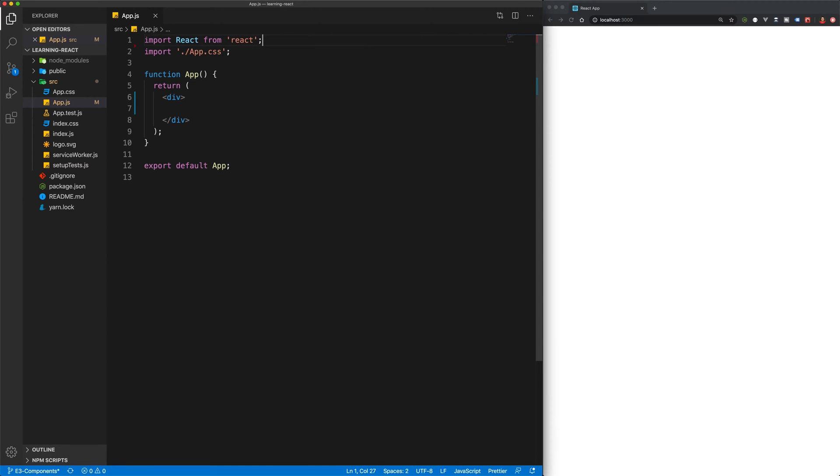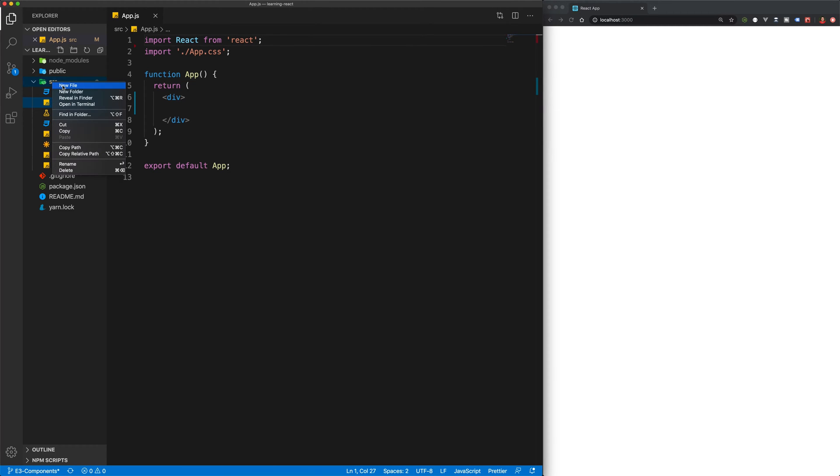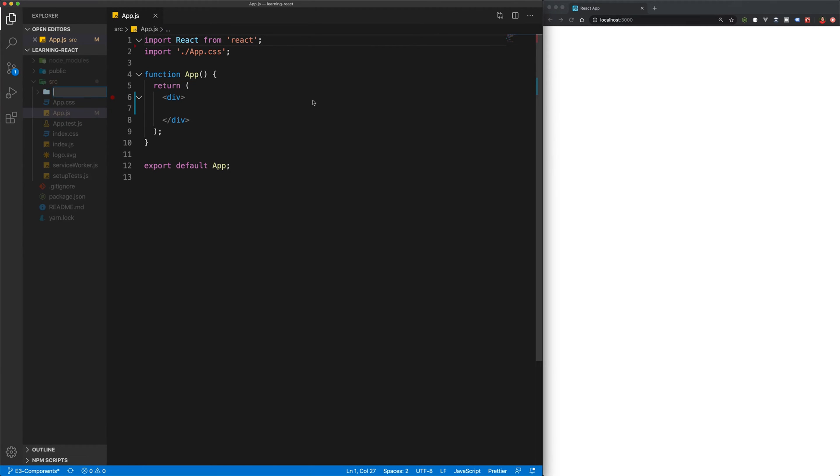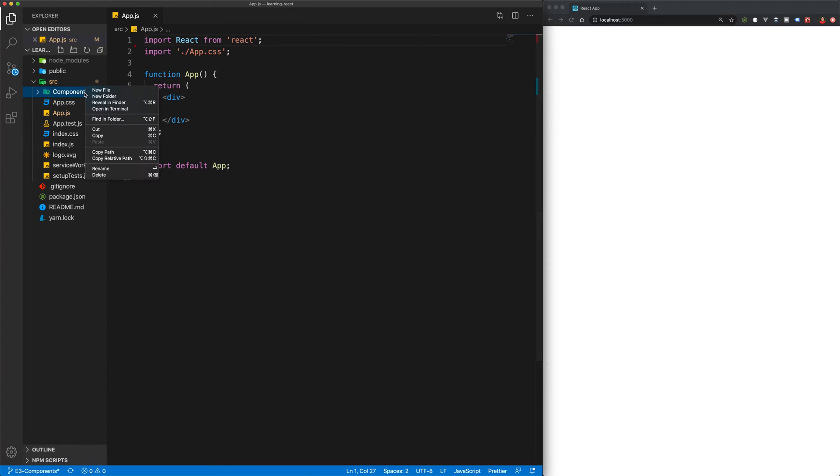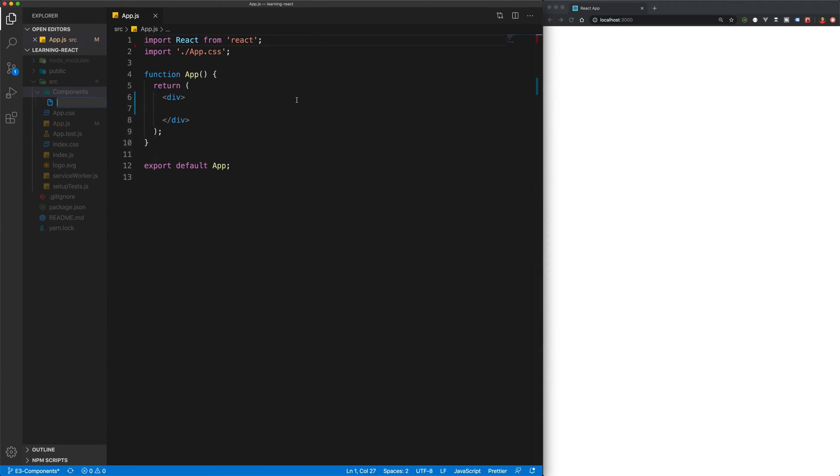So what I'm going to do is I'm going to create a component that will return the user's name. So we'll say something like a Hello World component. So in the source directory, I'm going to create a new folder and let's call that folder components. And inside of the components folder, I'm going to create a new file and we can call that HelloWorld.js.